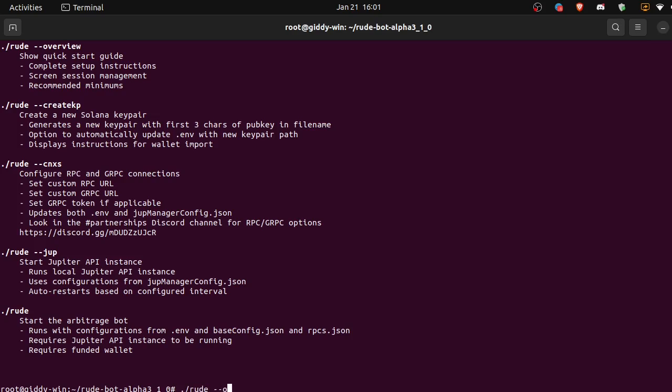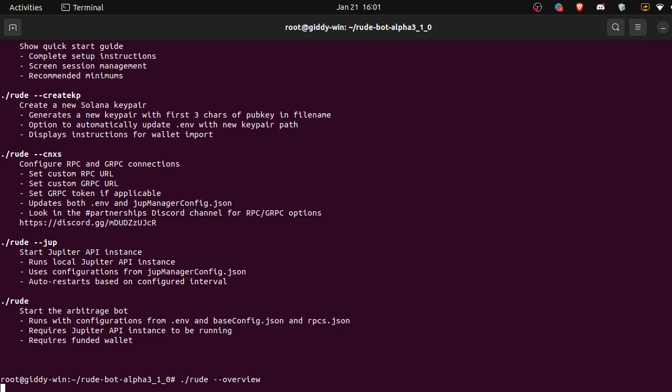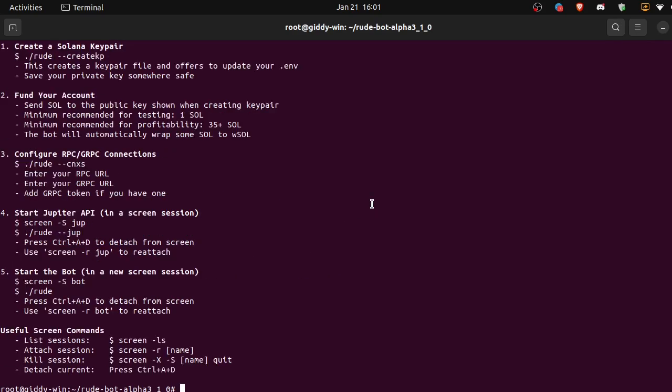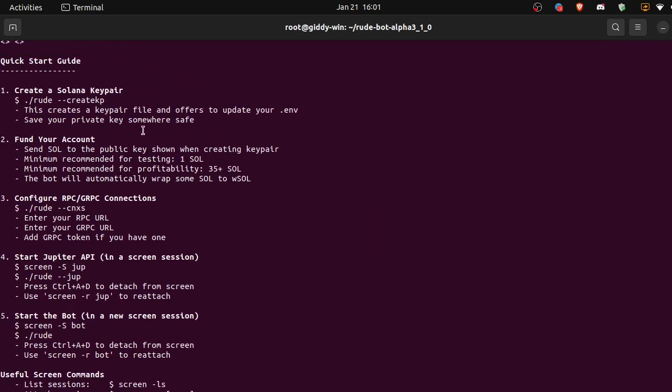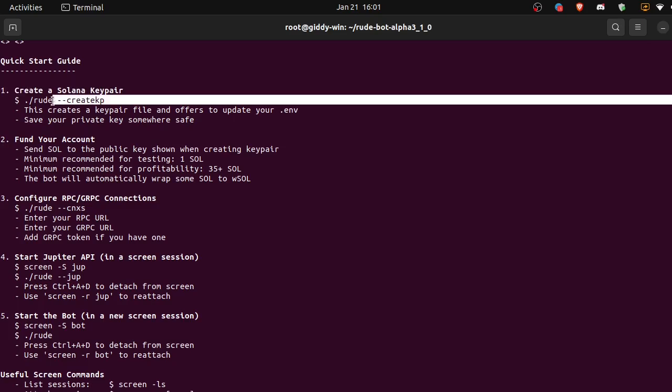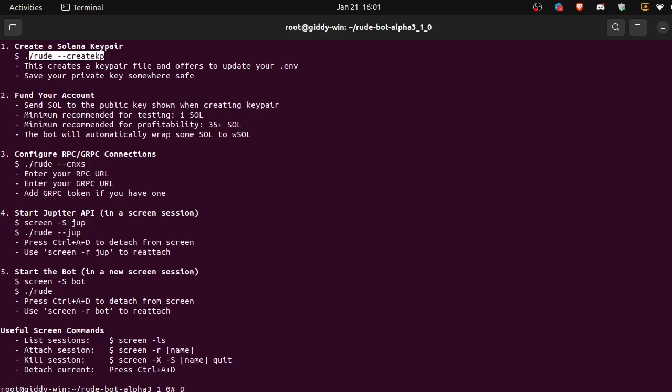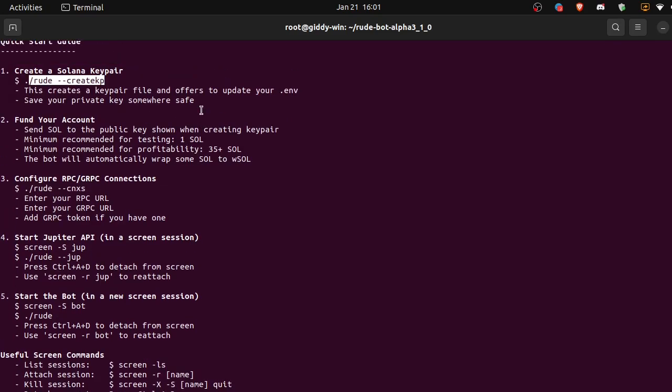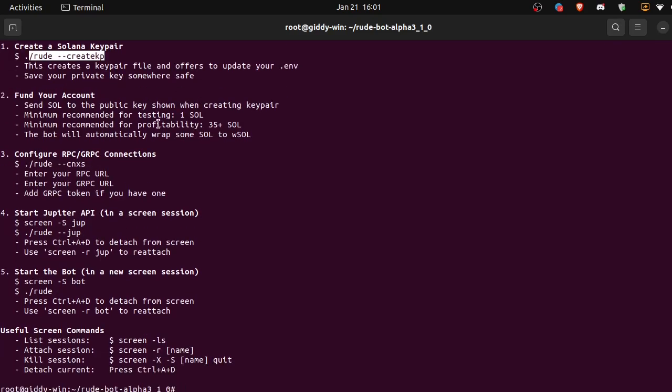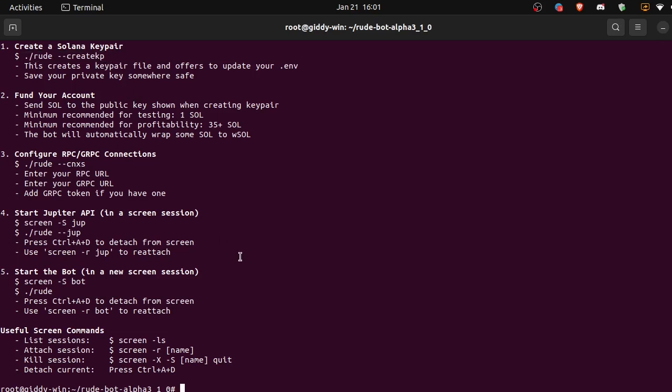Dash dash overview. Okay, so first it wants us to create a key pair and it gives us the command to do that. We can copy this if we want. Copy that, paste.